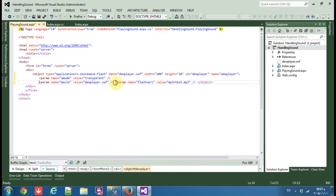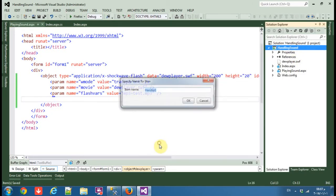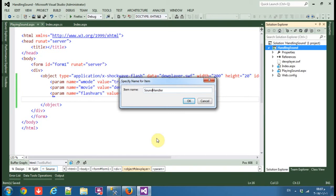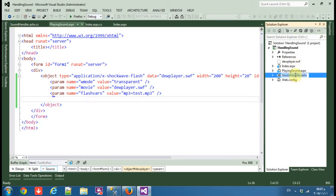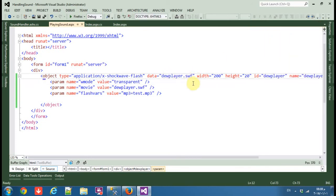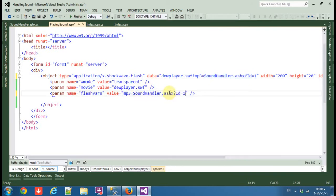Let's make a new Generic Handler and call it 'SoundHandler'. From SoundHandler we will call it to serve the audio data. Let's change the code here: set mp3 equal to 'SoundHandler.ashx' and we send an id equal to one — meaning we want the sound that has id one.